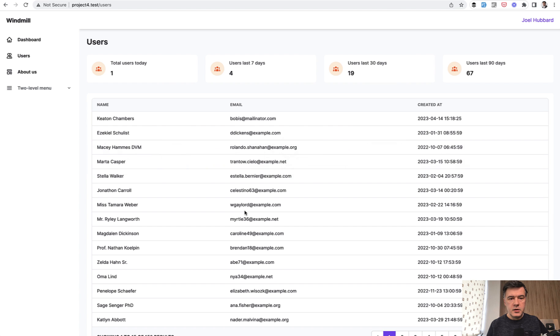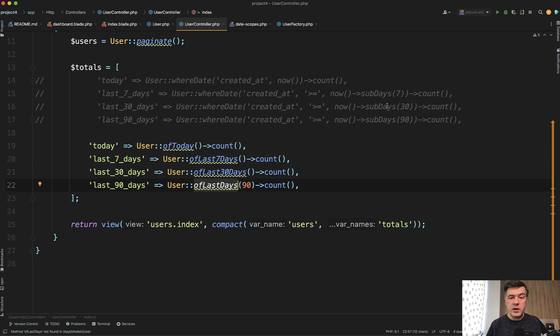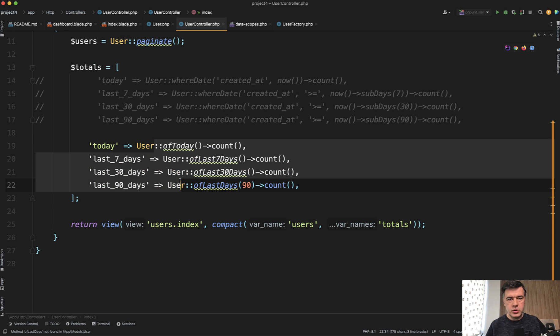If we save the code, refresh the page, the numbers didn't change, the queries are the same, the syntax is just shorter.